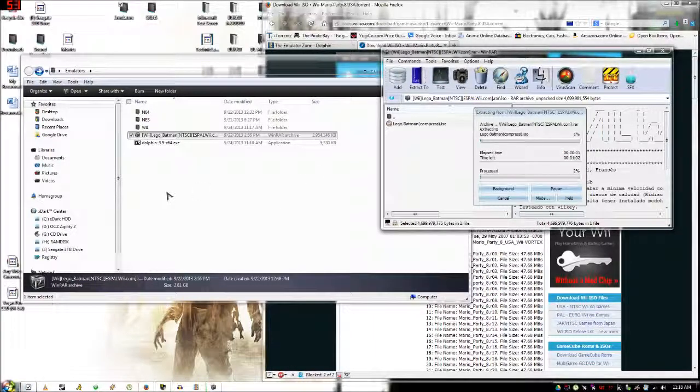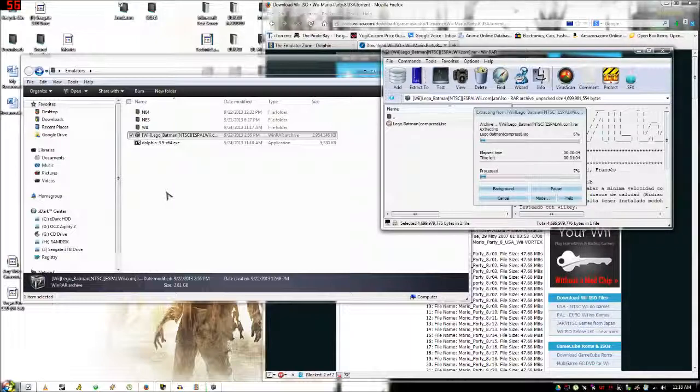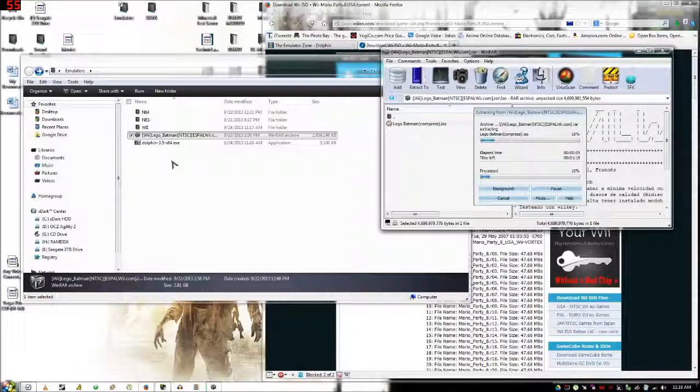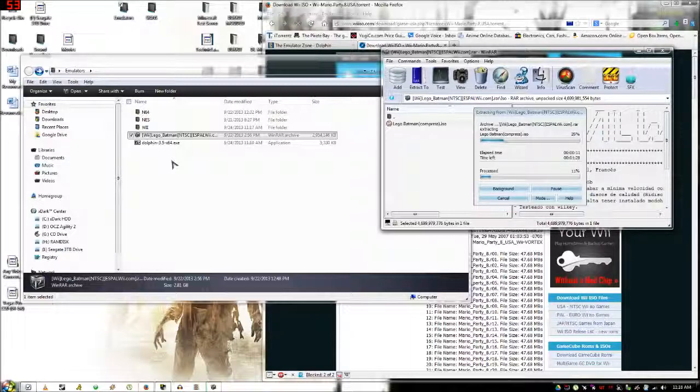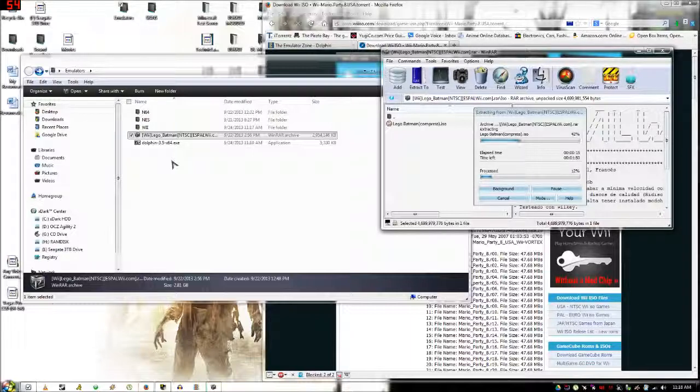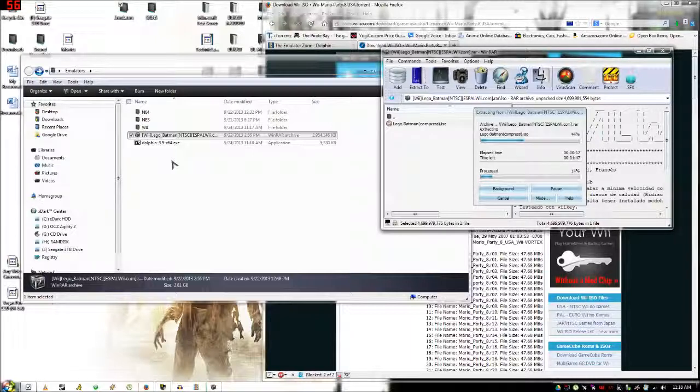You're going to want to extract the ISO to anywhere for now, but what you're going to want to do is put it in your ROMs folder that you just created. Sorry about that.